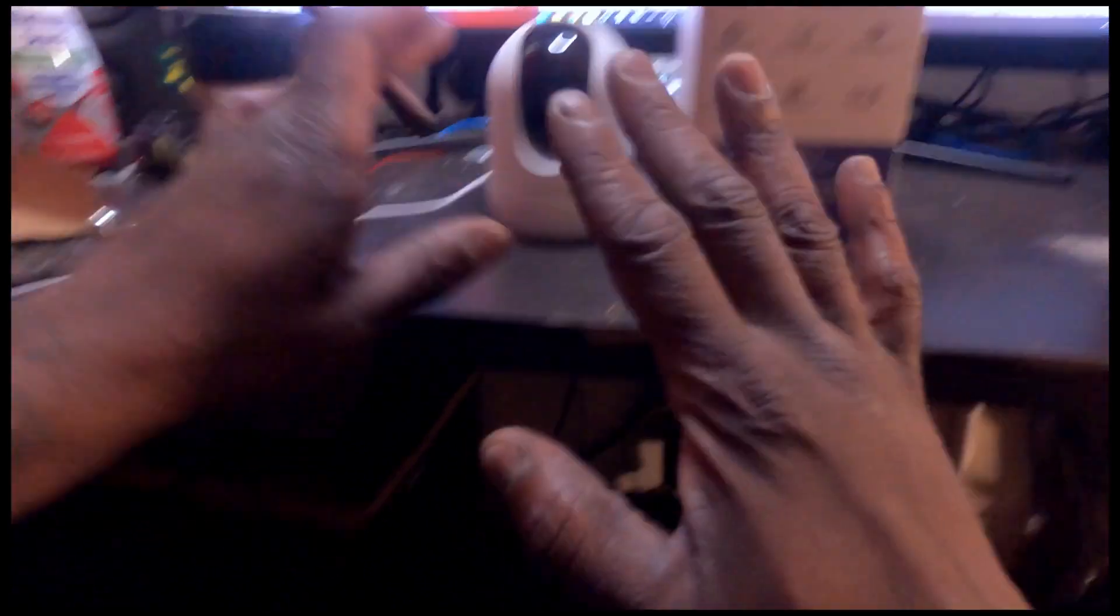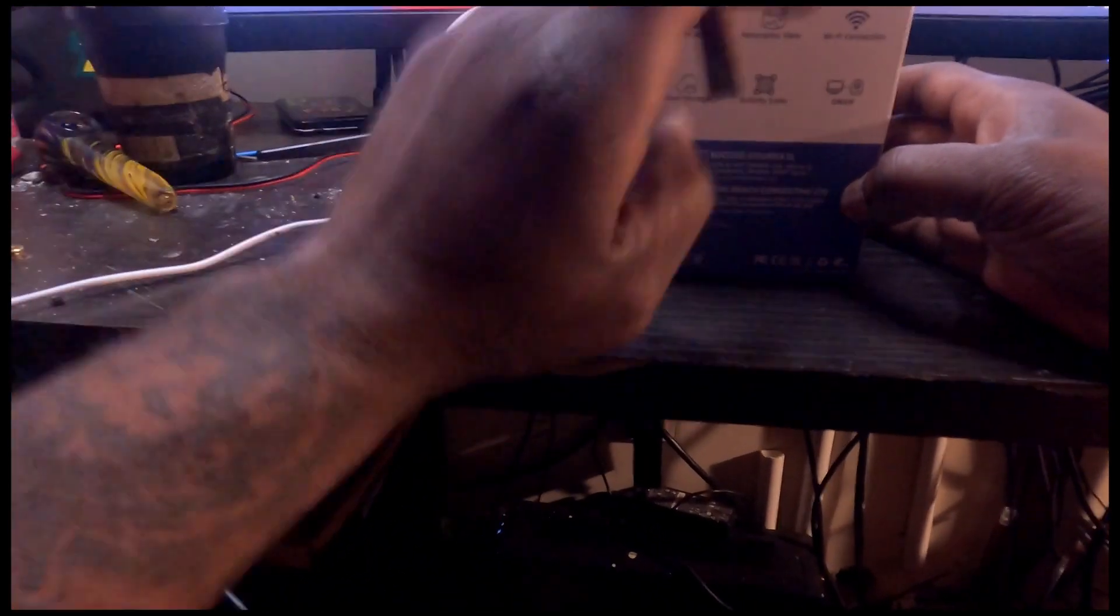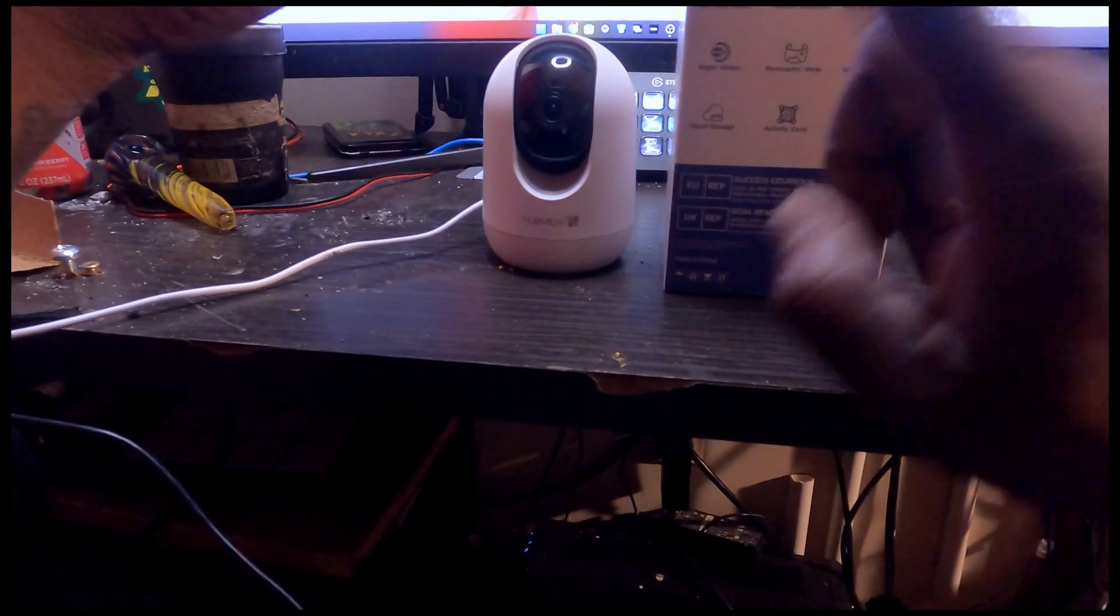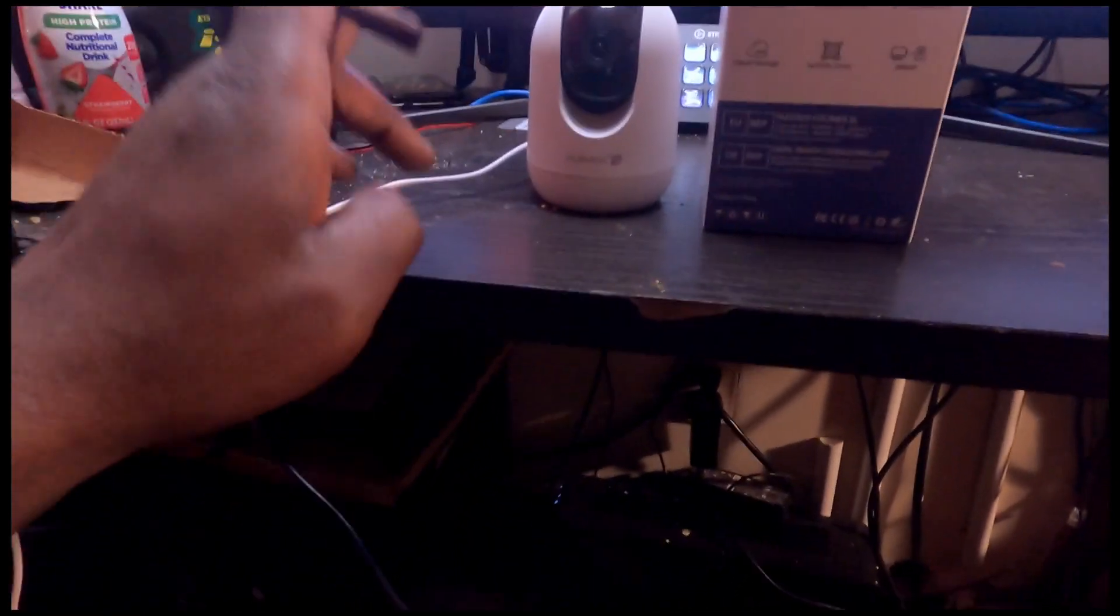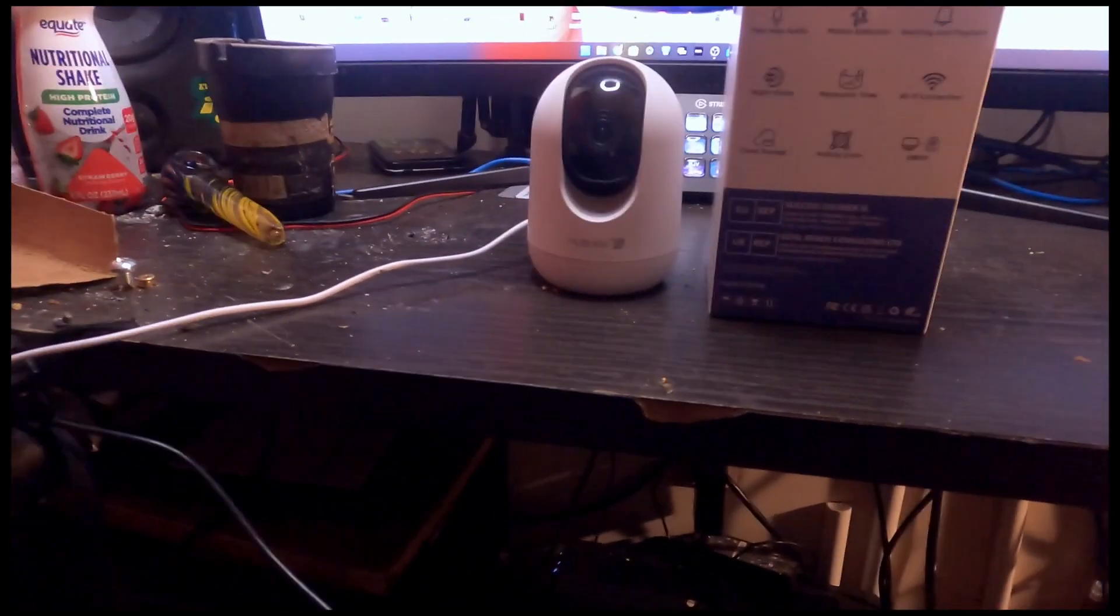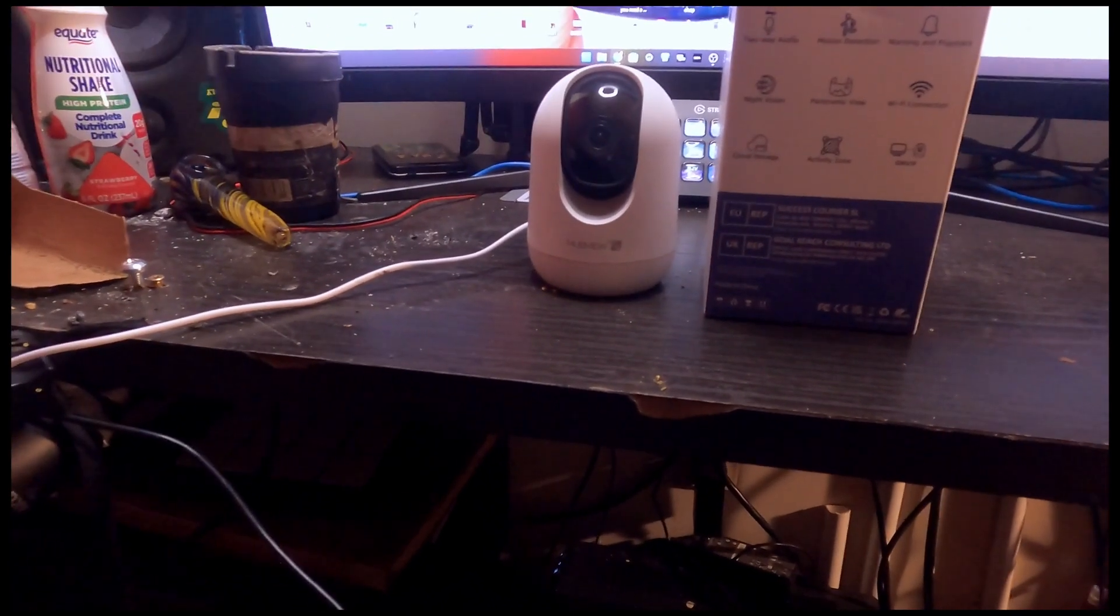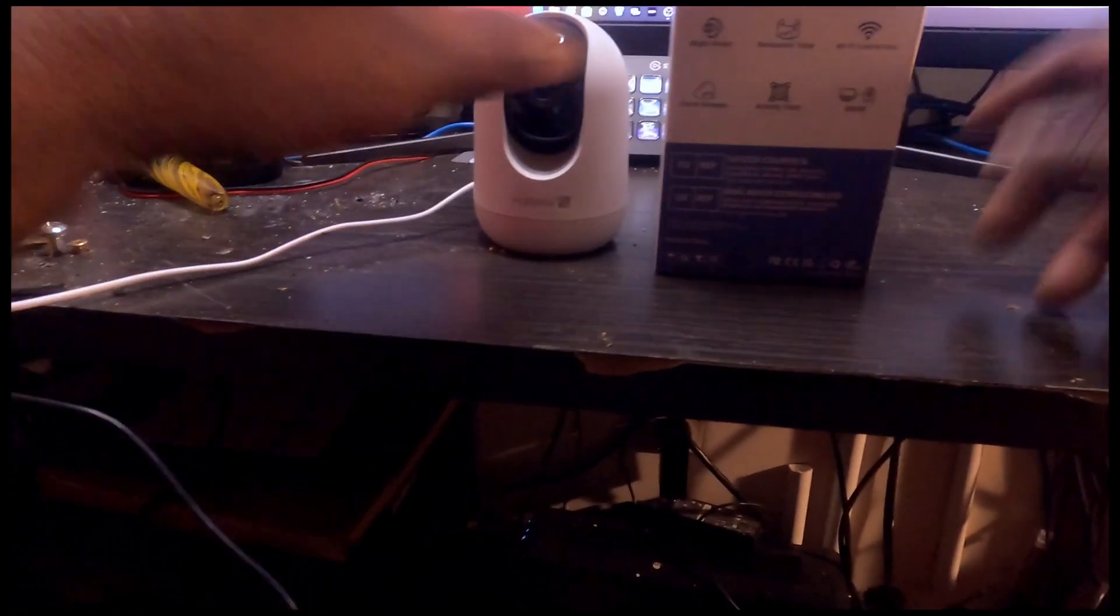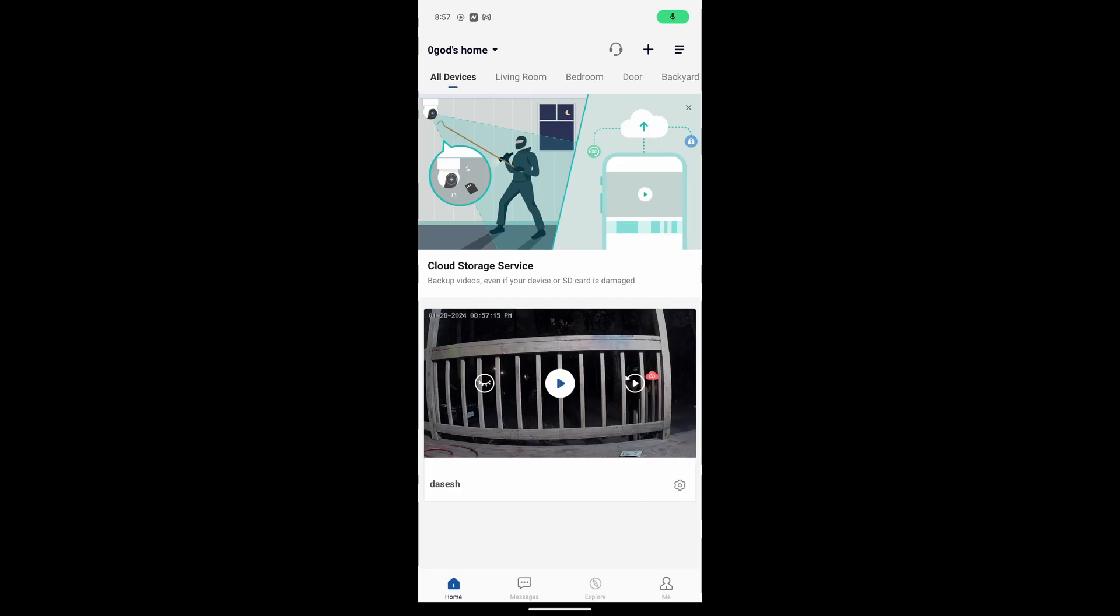Night vision, panoramic view, Wi-Fi connection, cloud storage, activity zone. So what that means is you can actually use the app, mark a specific area in the view range, and if anything enters that zone, it will take a picture, it'll alert you, and it will immediately start recording that area.